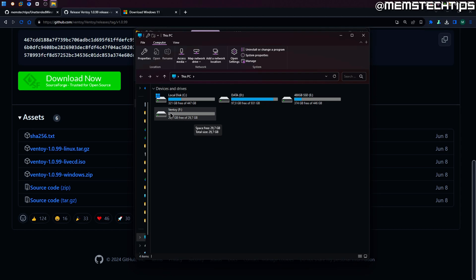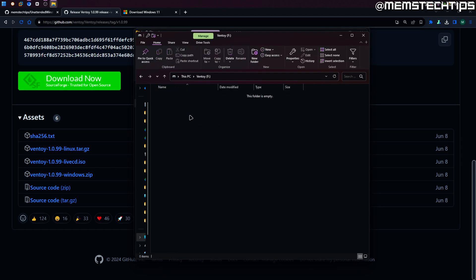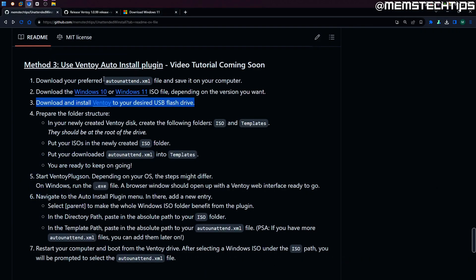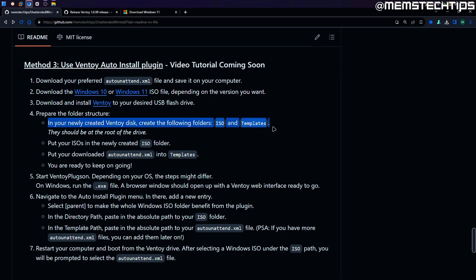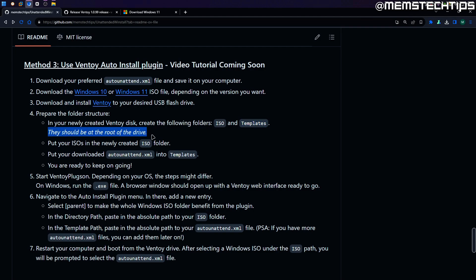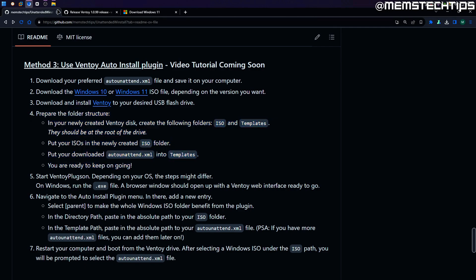The drive is labeled Ventoy, so double click on that. Looking at our instructions, we need to create a folder structure. At the time of this recording the instructions aren't 100% accurate — I'll update them when I upload this video — but basically we need to create an ISO folder, a Windows folder inside that, and a templates folder, all at the root of the drive.